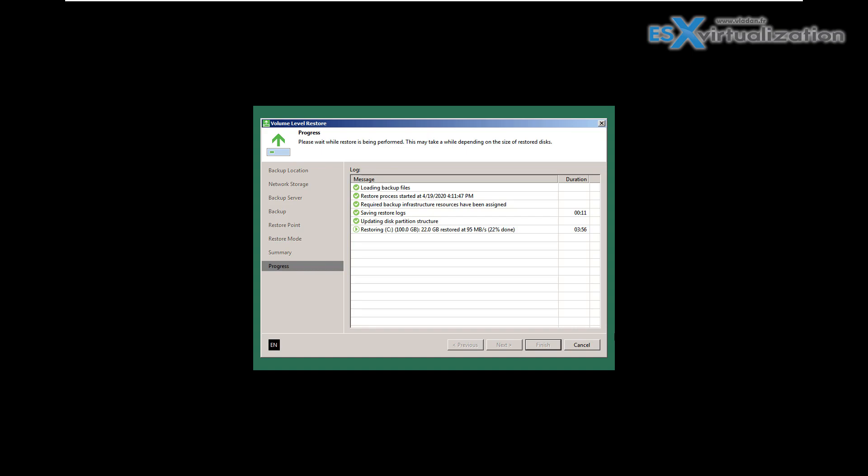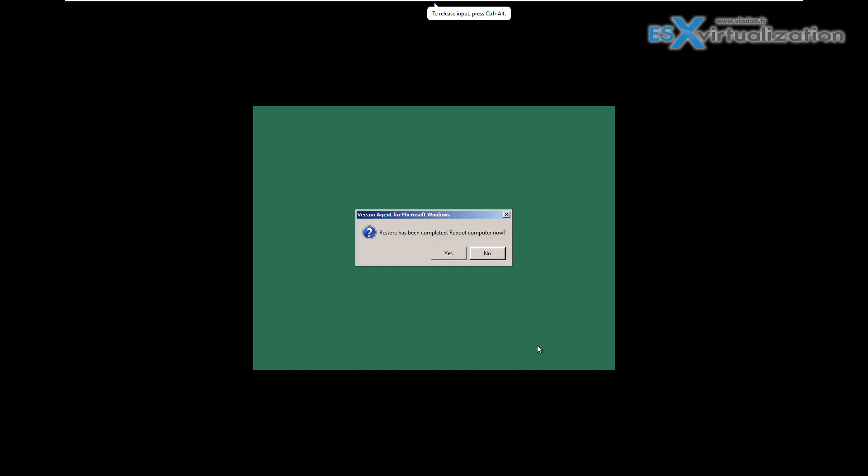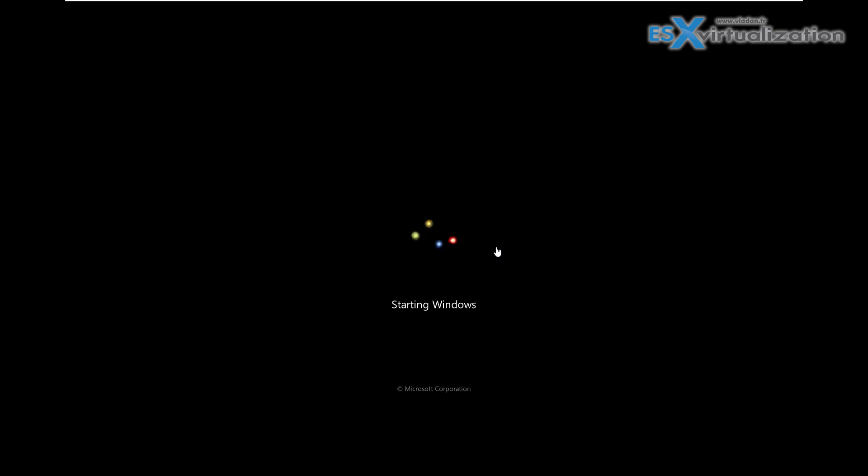If you haven't seen the first video, just watch the first video first and then you'll know more. We finish the restore process and we can boot the system to check whether it restored the system correctly.